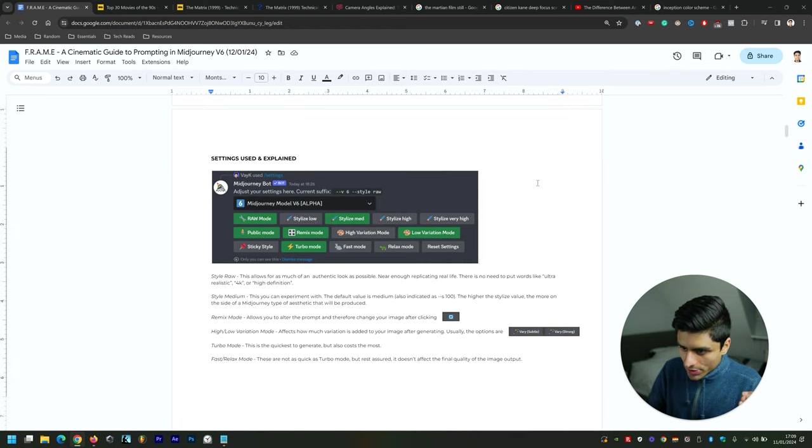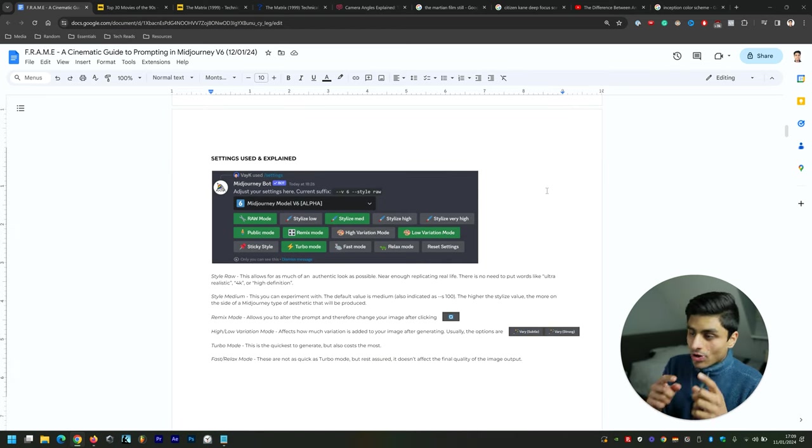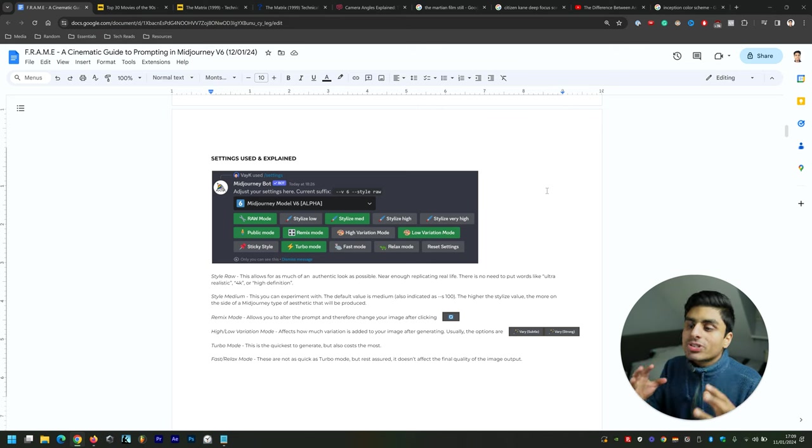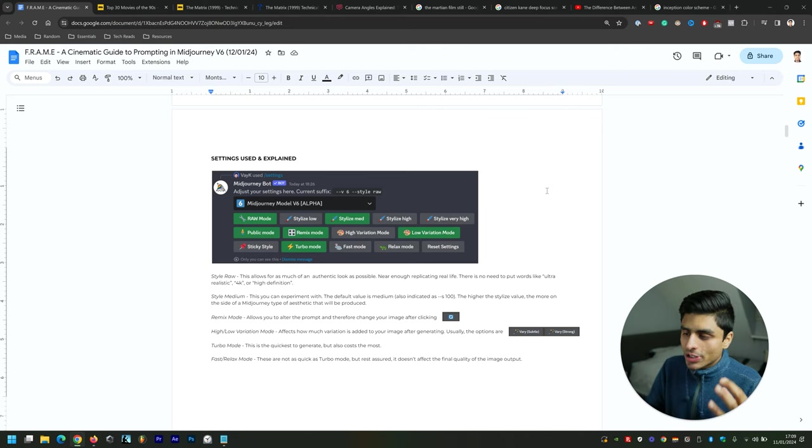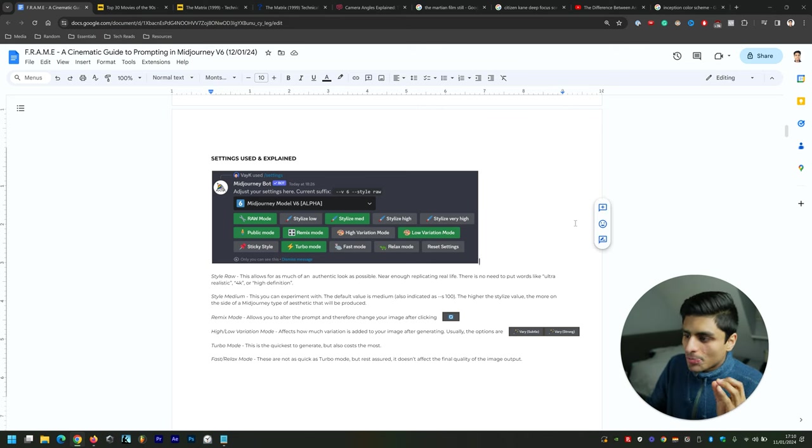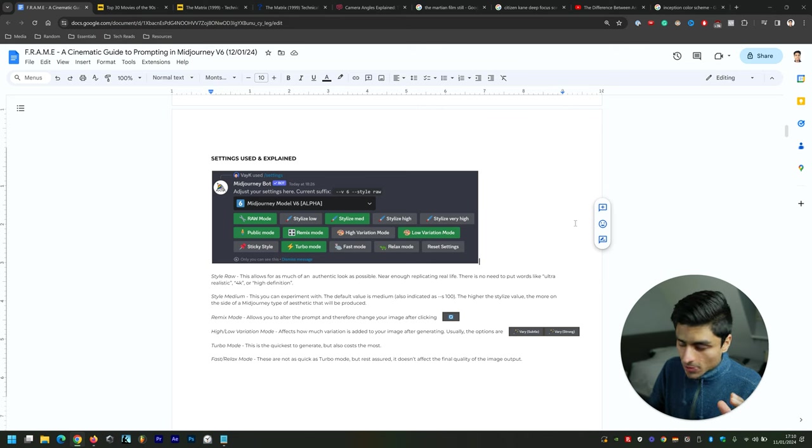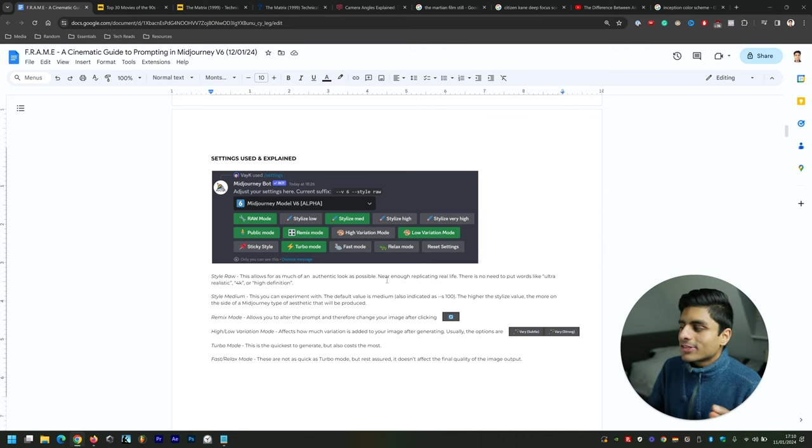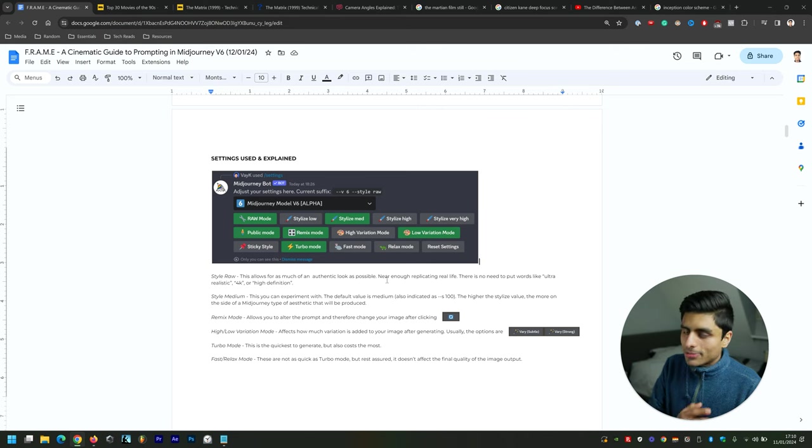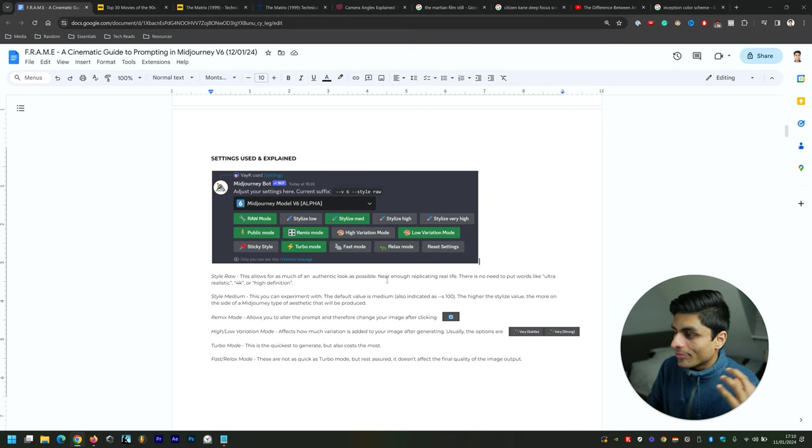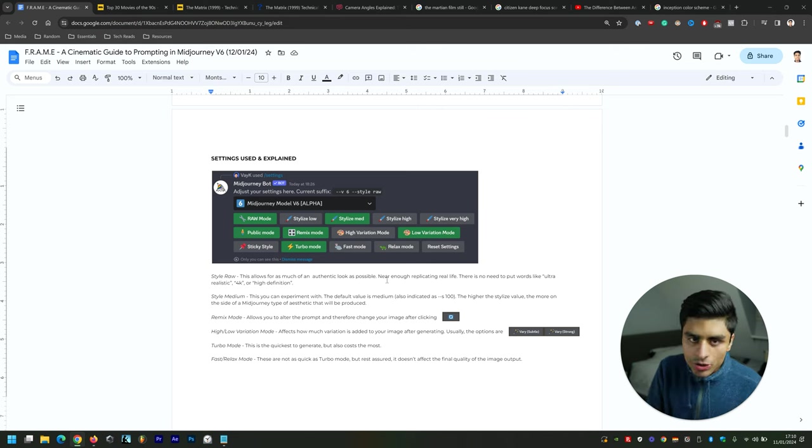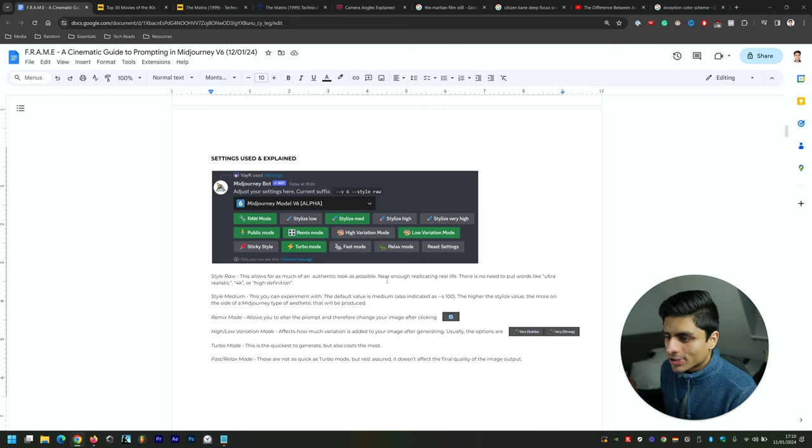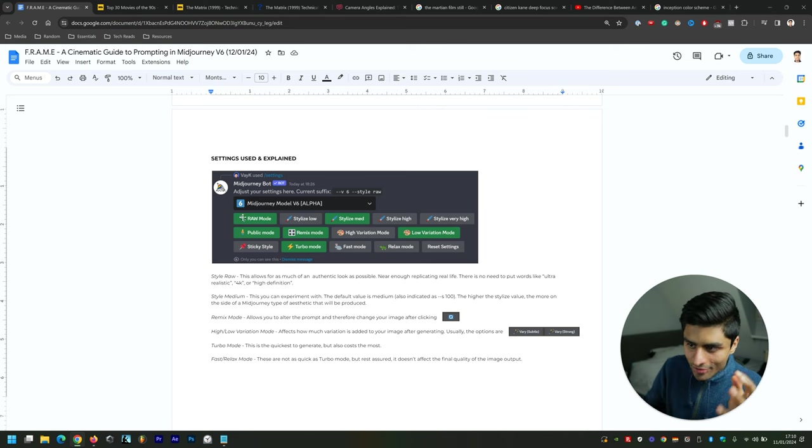Now these are the settings that are used. Style Raw—this is a really important setting to utilize for Midjourney version 6 in that it allows for as much of an authentic look as possible. It pretty much replicates real life. There's no need to put words like you used to be able to get away with in version 5 and 5.1 and 5.2, like 'ultra realistic 4K' or 'high definition.' You simply have to have this option selected, which is Raw mode, and it will do a tremendous job.